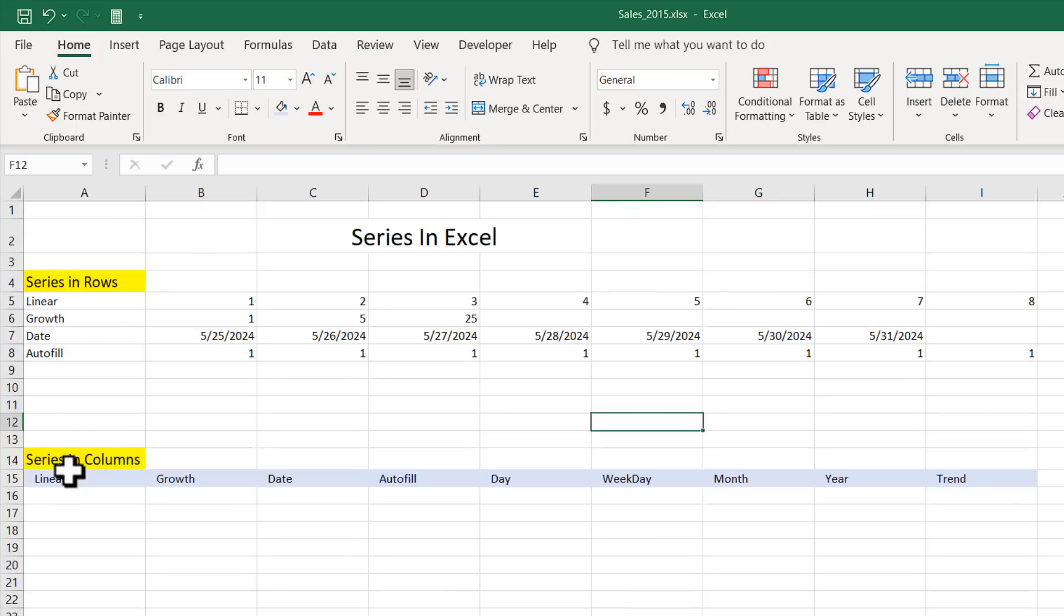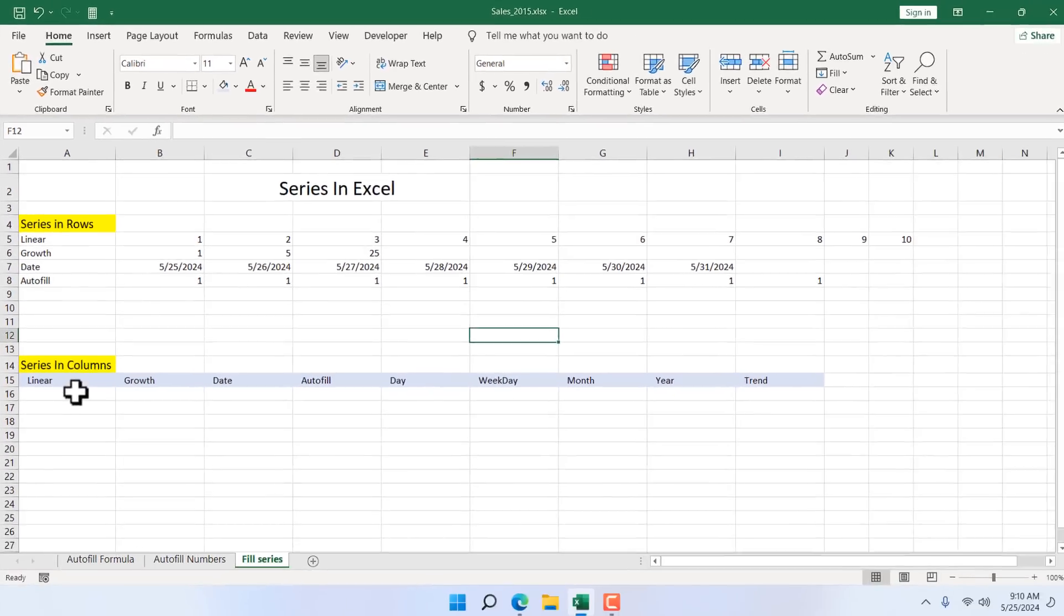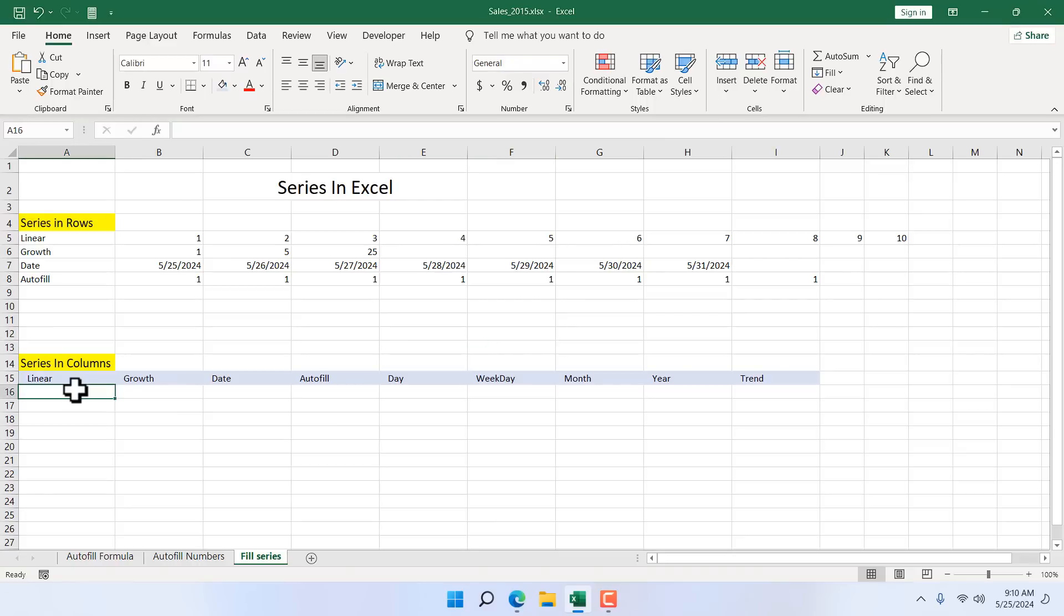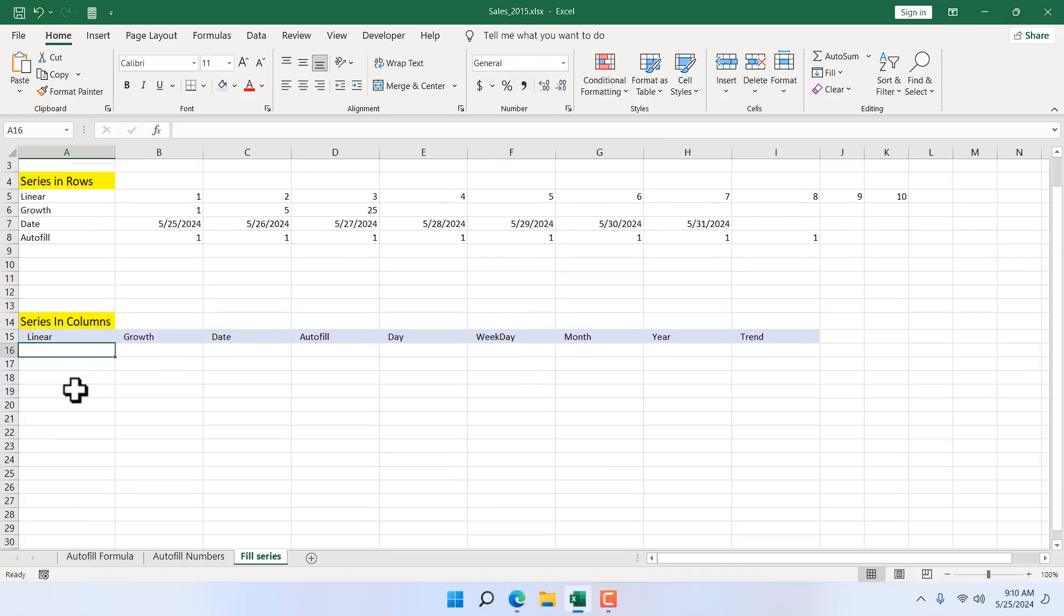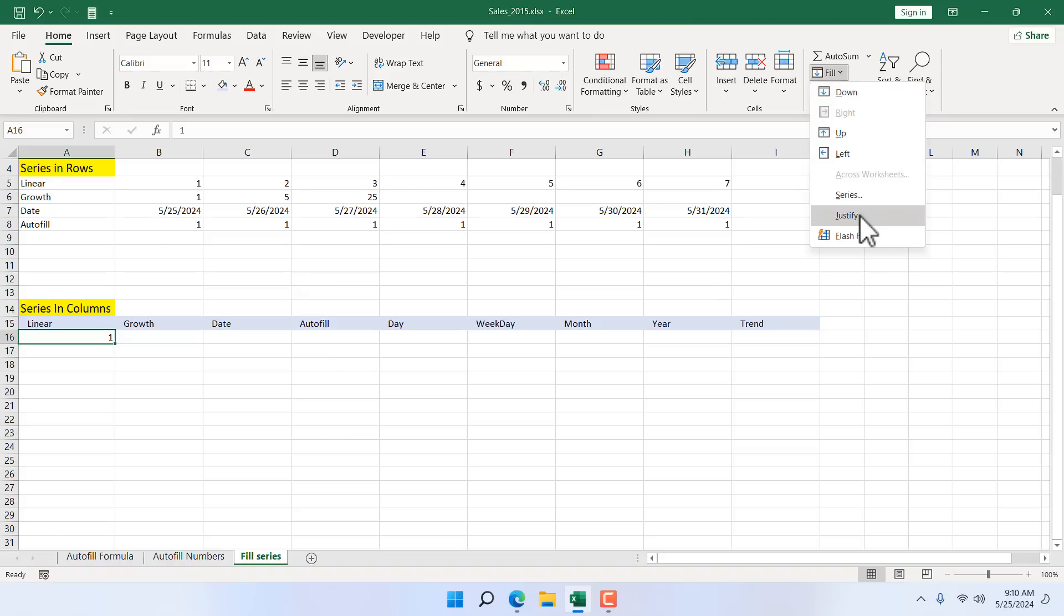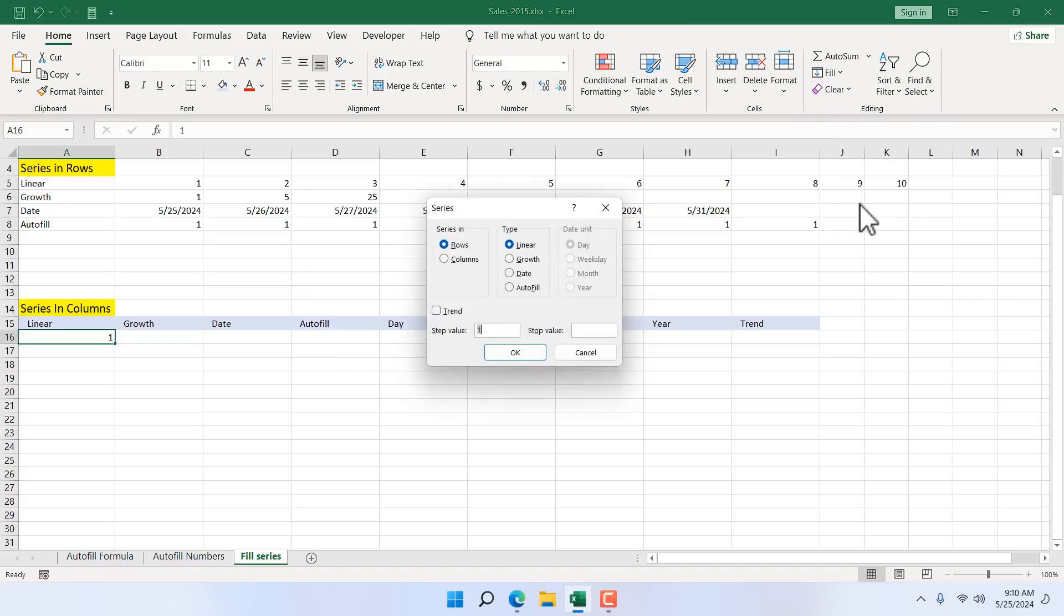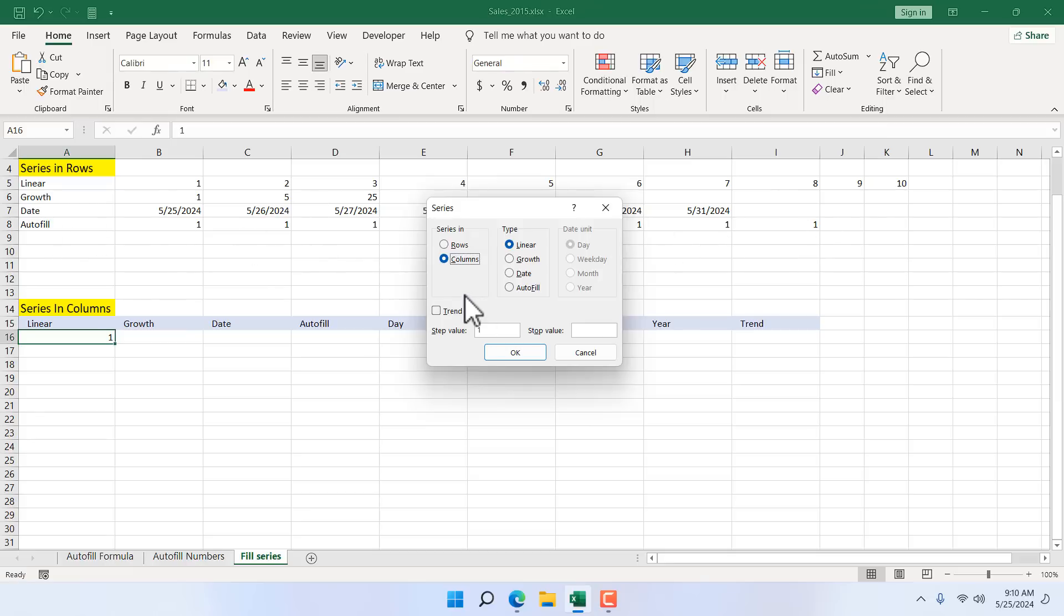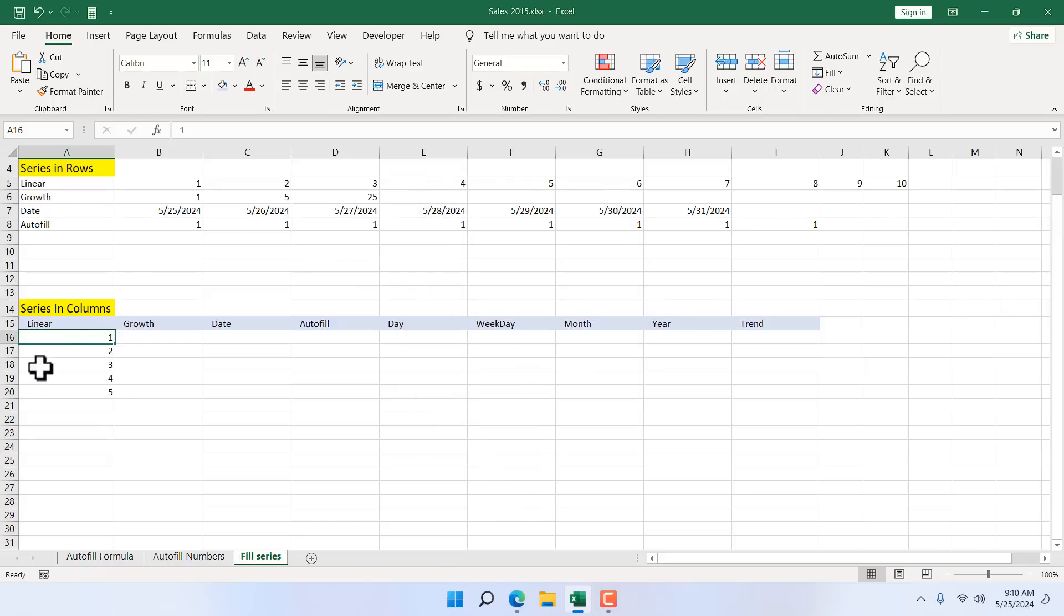Now we can do everything we have done here with the columns. Let's check the linear option for columns. Start value is 1. Select the first cell that has the start value. Open up series and now here we will have to select columns. Until now we were working through rows. Now we want to work on columns. So we have selected column. We have linear. We have step value to 1 and we have a stop value to 5. If I click OK.